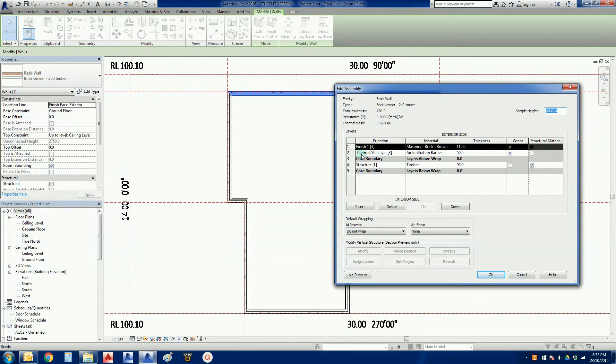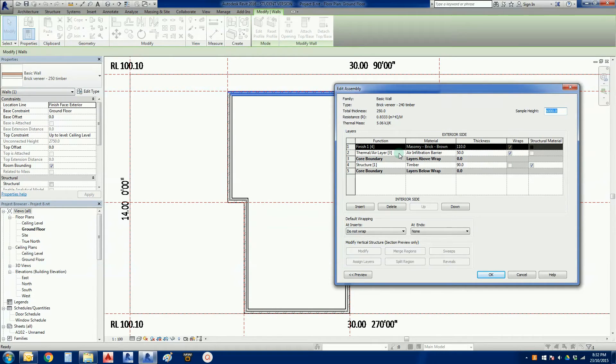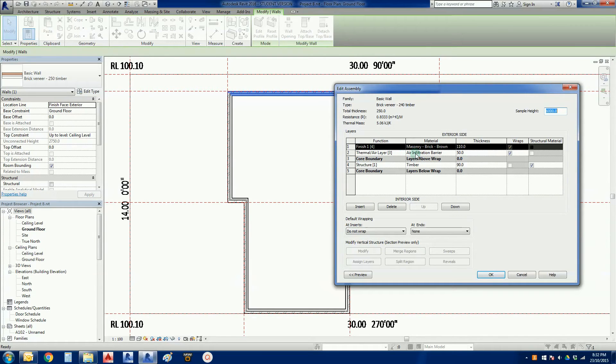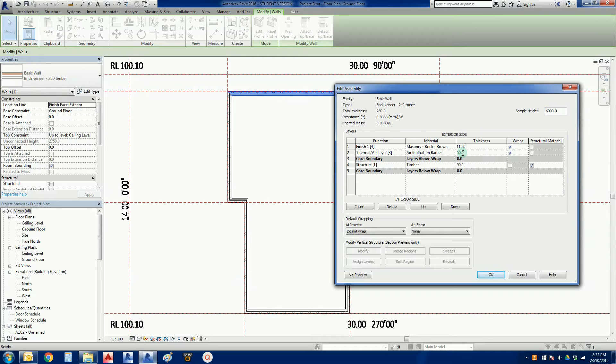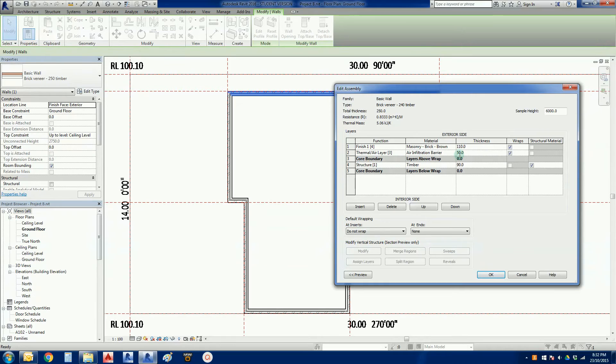Which leaves only one more piece to go, which is number two. This is the thermal layer or the air layer, the air gap between the brick and the timber frame. Material there is an air infiltration barrier so it doesn't show anything when we view it. And there we have a thickness of 50 millimeters and this is the problem.